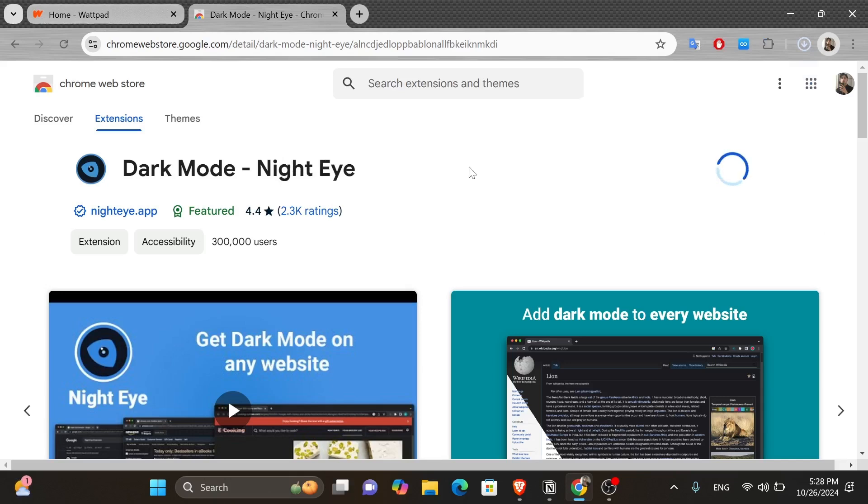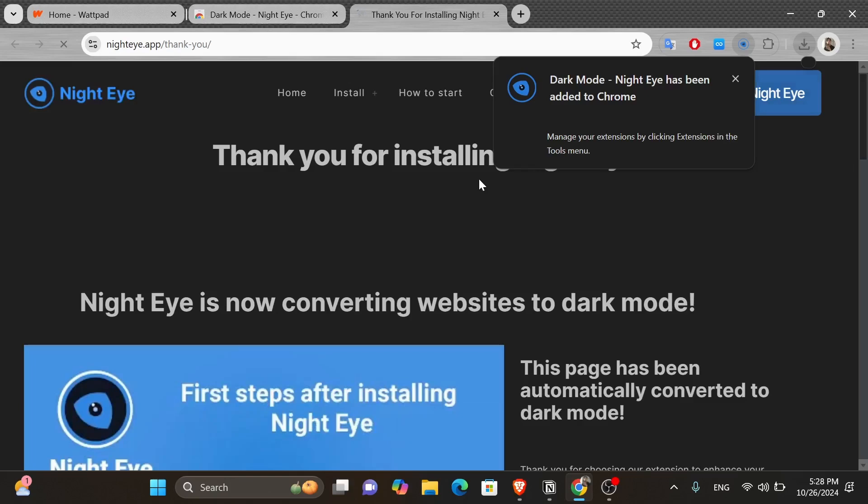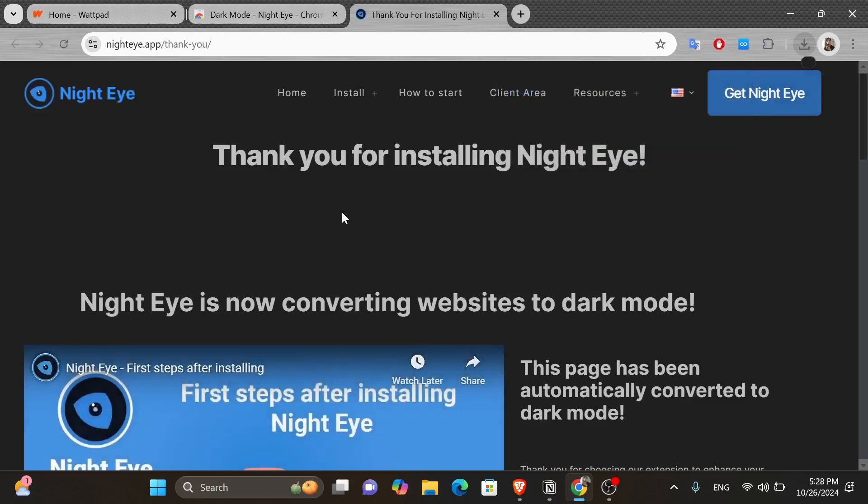And you can see the extension has already started to download. Once it's done installing, a new tab will appear like this, telling you that you have successfully installed Night Eye.